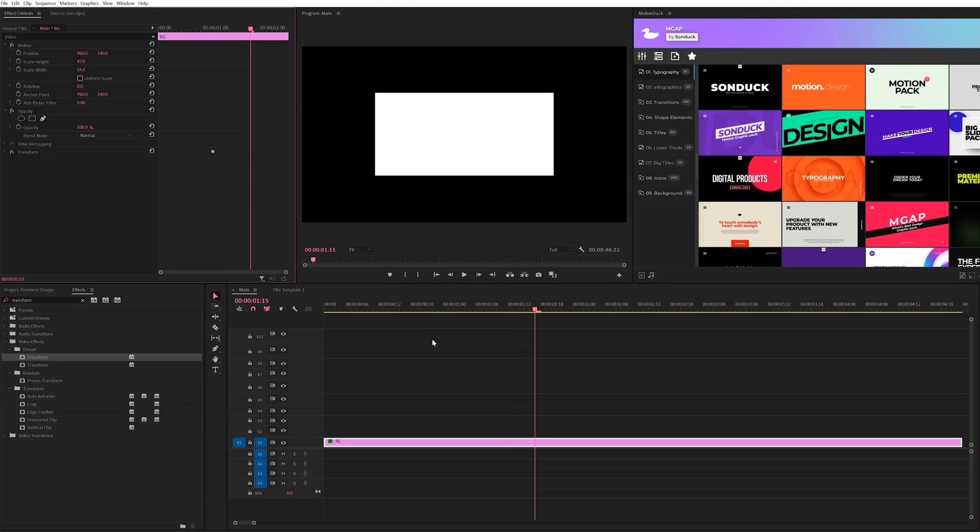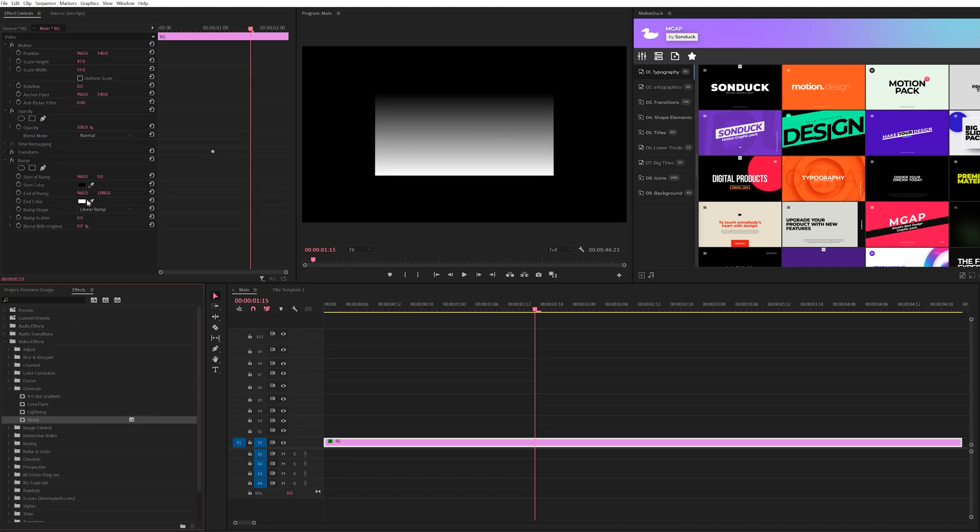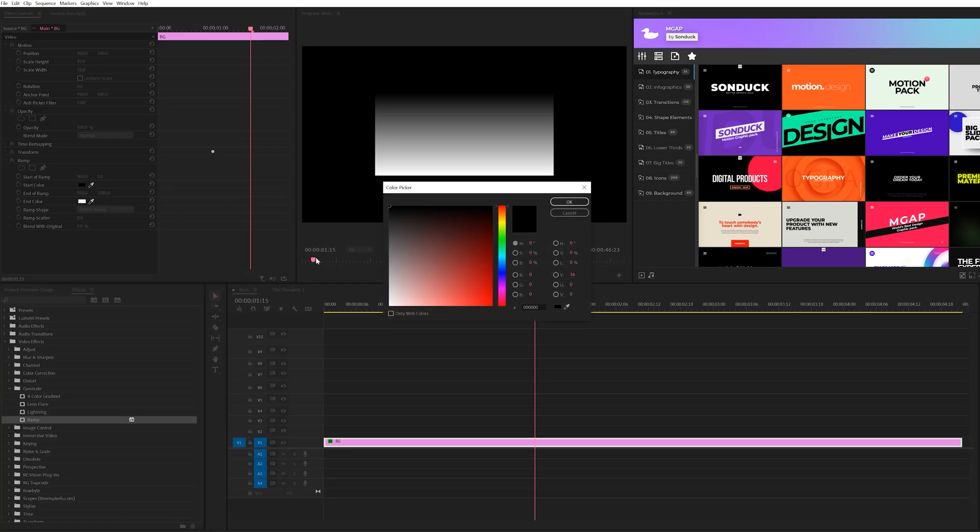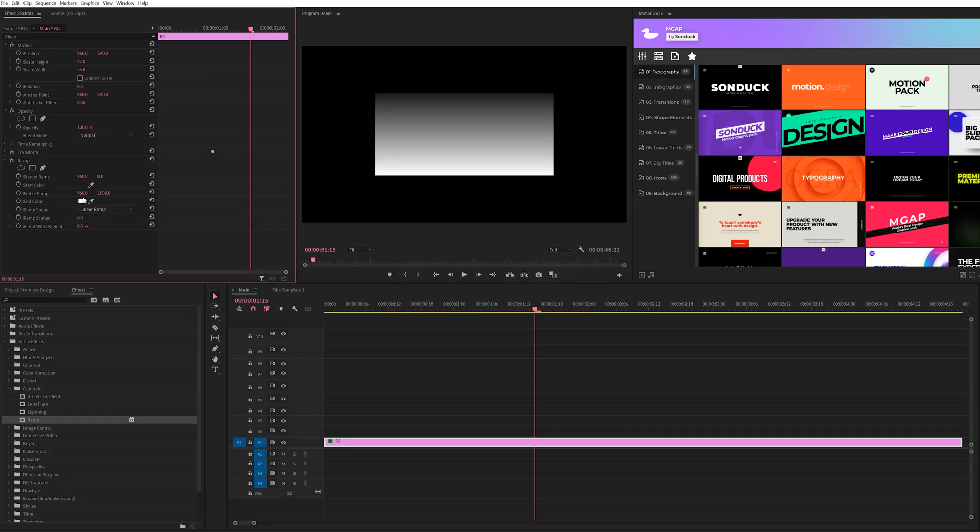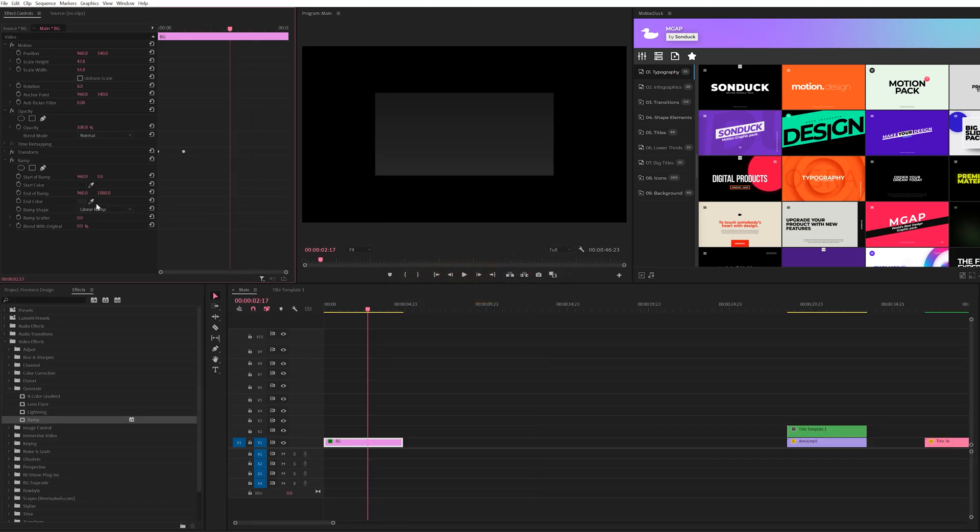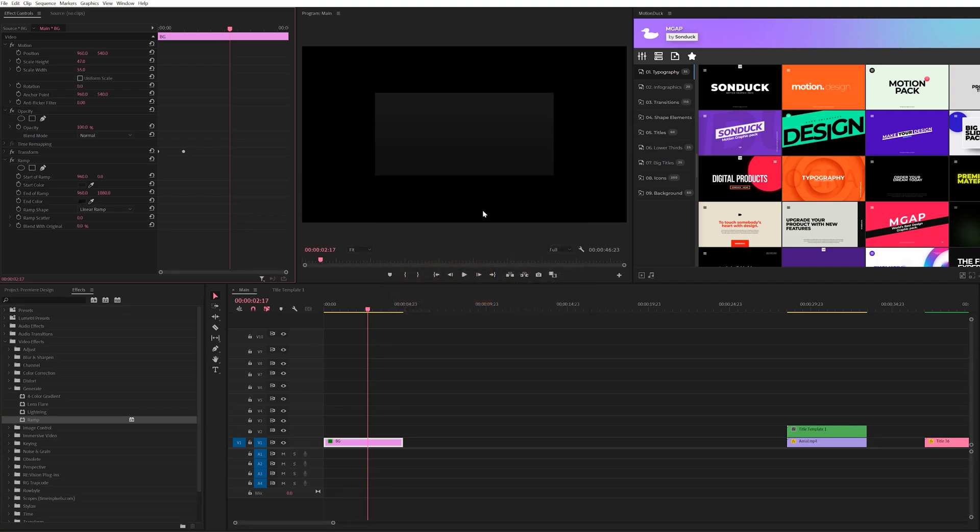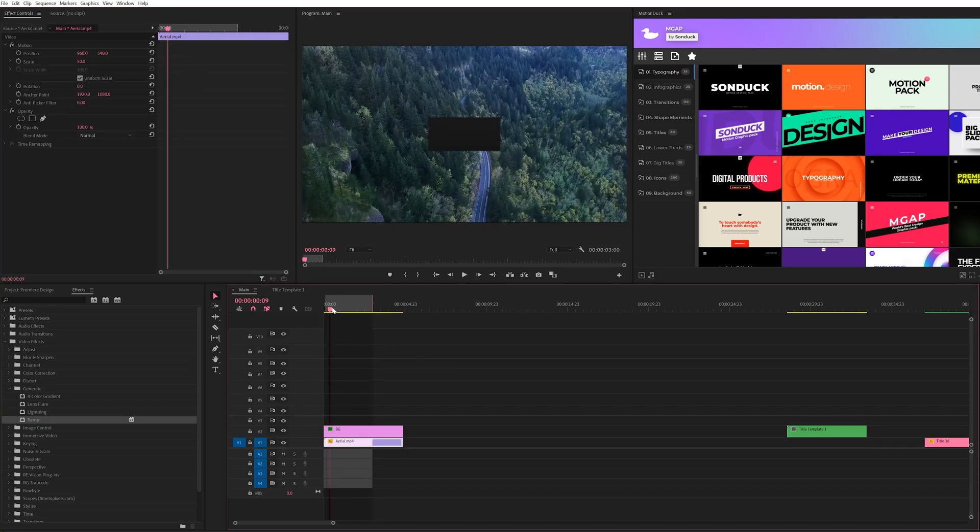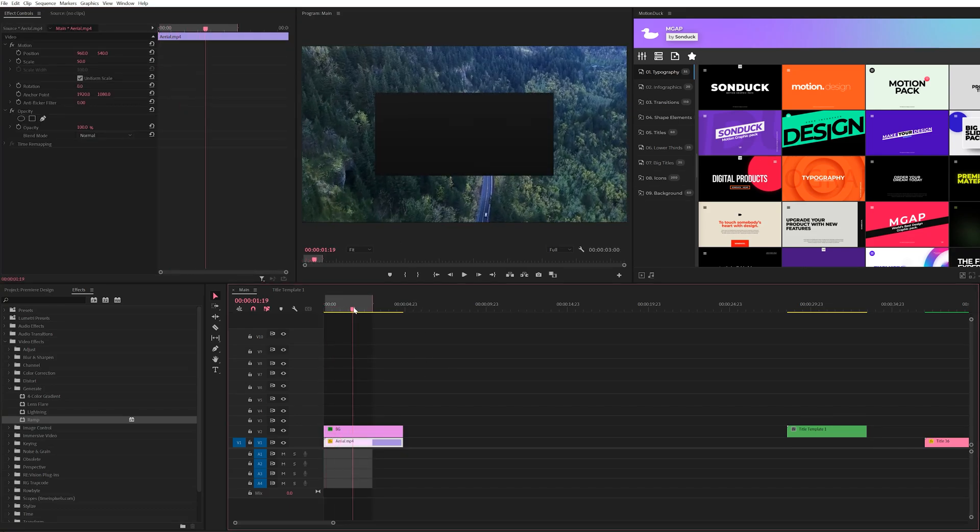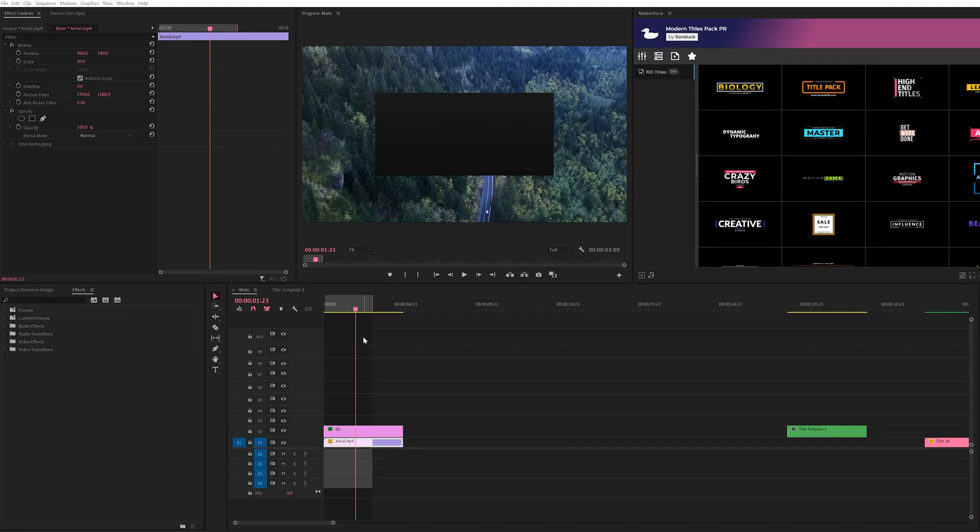So one thing I want to do is colorize this with a gradient. So what we can do is open up our video effects, go to generate and there's an effect called ramp. We can bring this into our effects controls. And from here we can change the shade of our background. So I'll select a very dark gray for our starter color. And for the end color, I'll select a darker color than the starter color. And then we'll increase the ramp scatter to max. So now we have a shape animating here inside of Premiere Pro.